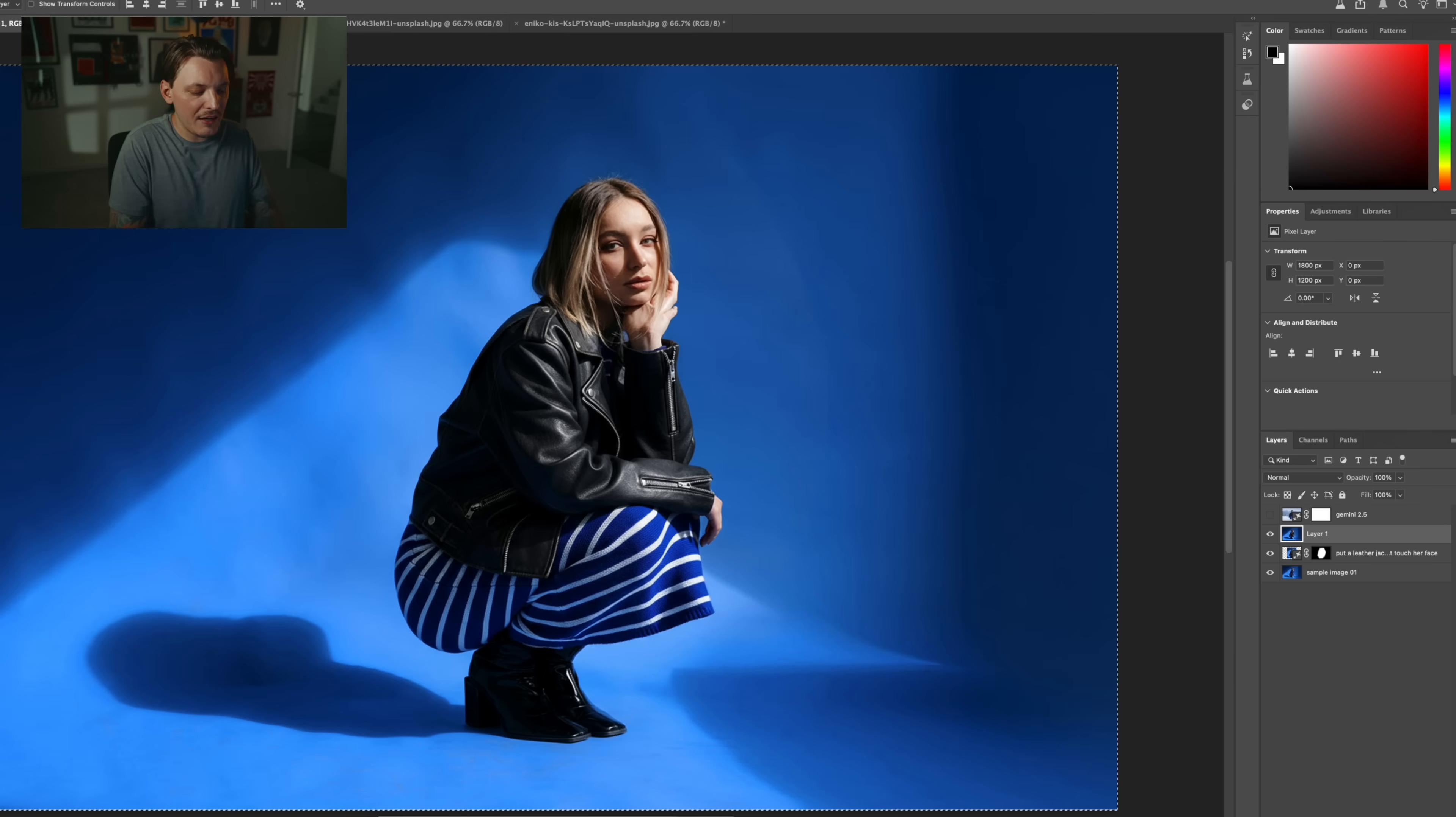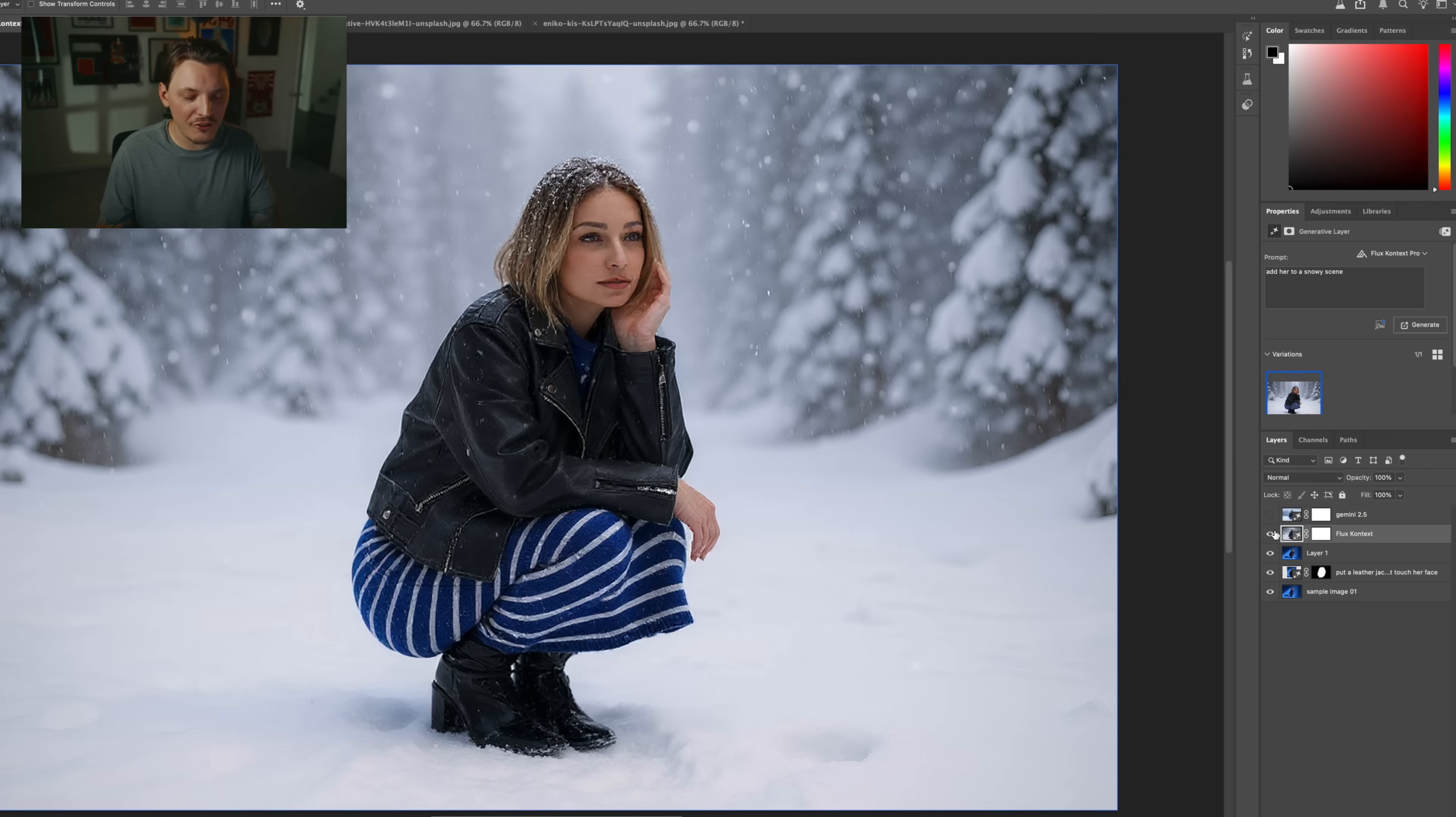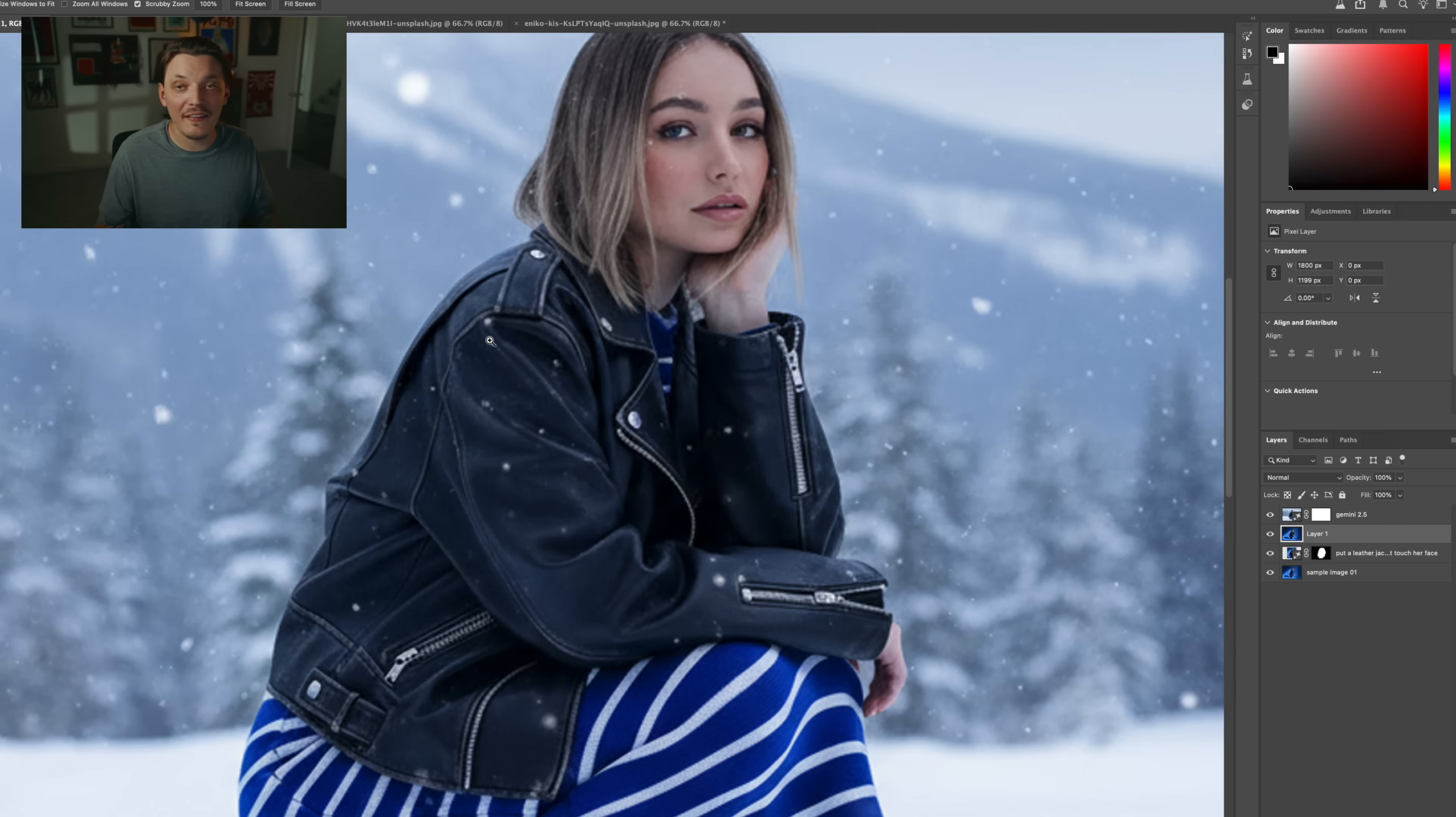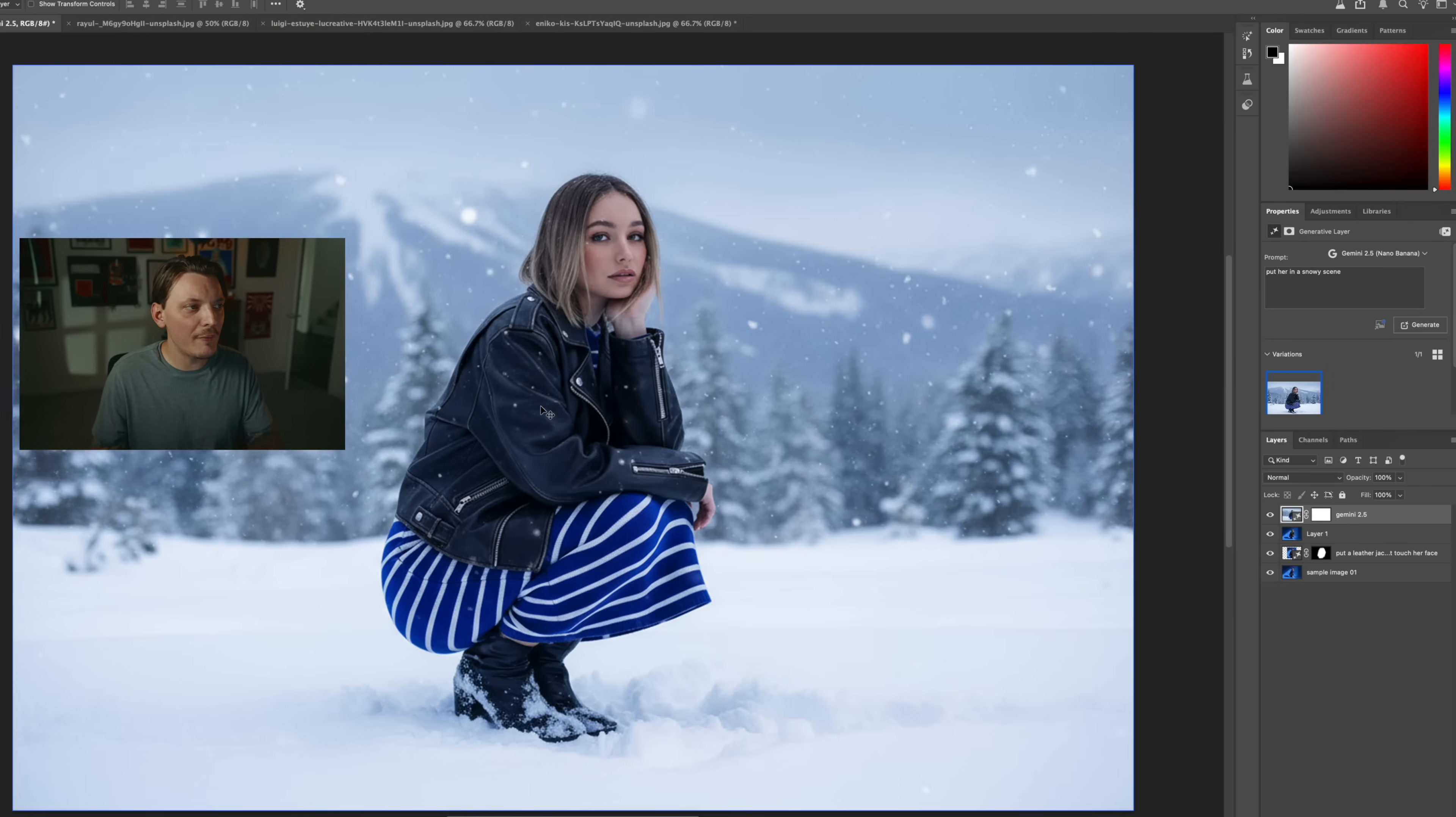So add her to a snowy scene. All right, so I think the results are pretty clear. If you look at the Gemini version, this is much nicer than the Flux version. I would not use this at all. It's honestly pretty bad. This is really, really good. And the resolution is pretty high. It's definitely not that great, but it's pretty good. We're going to keep testing to push it to its limits.